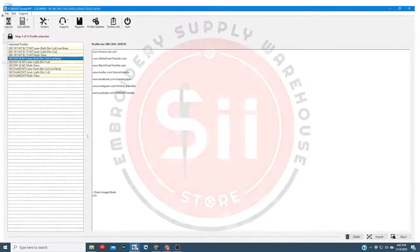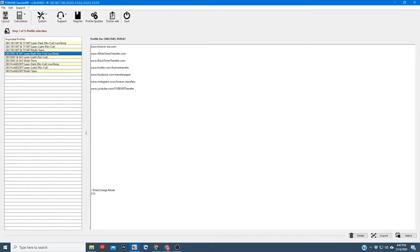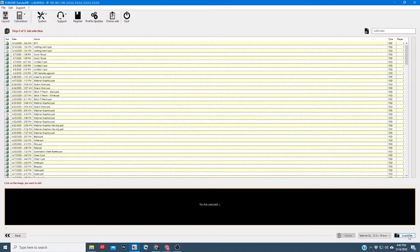The first thing you want to do is open up your software. You'll notice here in the top left it'll say step 1 of 5. There are five steps in the process, each step having its own task. The first step you choose your paper — in this case I'm going to select laser dark. You can choose laser light if you're using laser light paper, or mold-latrons if you're using Forever hard surface paper. You'll click on it and then hit select down at the bottom right.